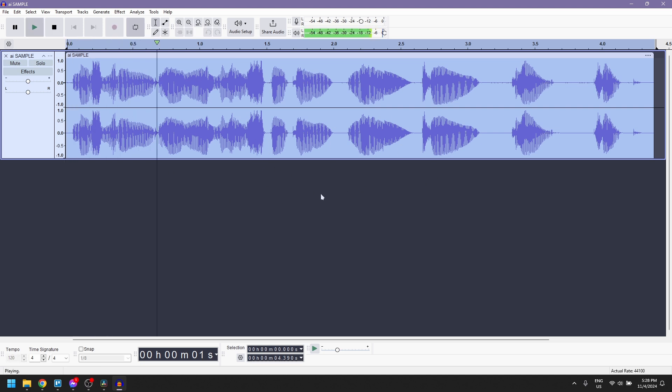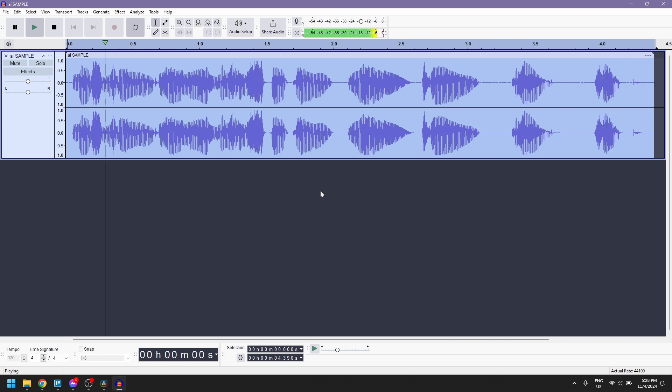This is my AI voice speaking. One, two, three. Check. This is my AI voice speaking. One, two, three. Check.